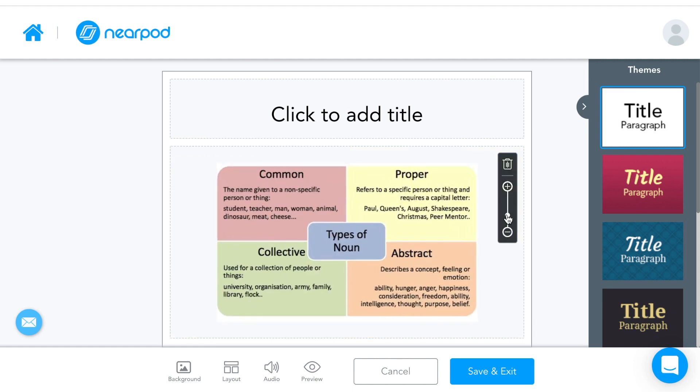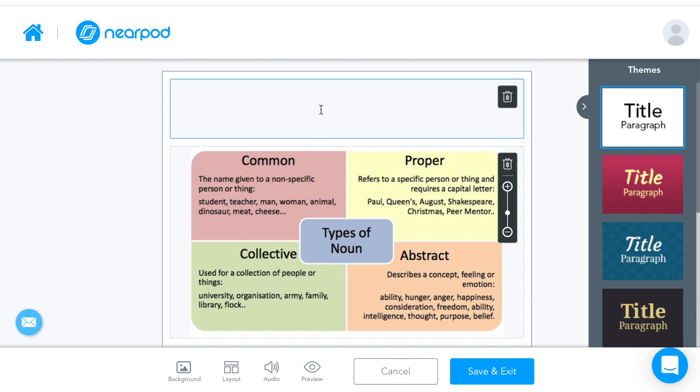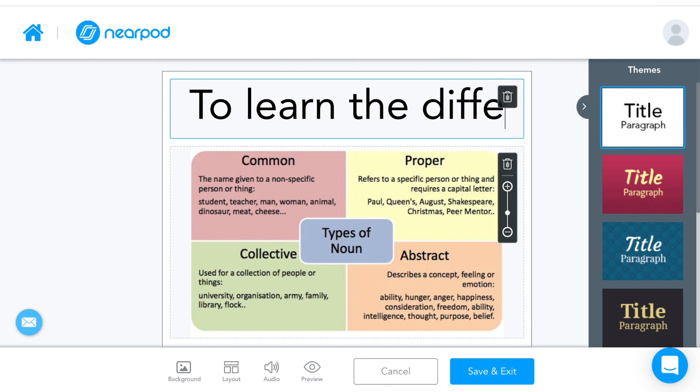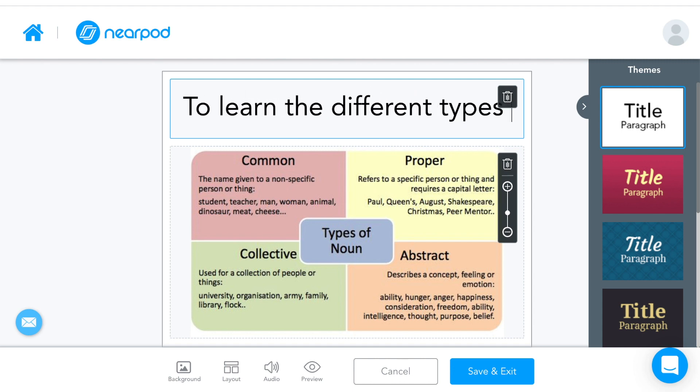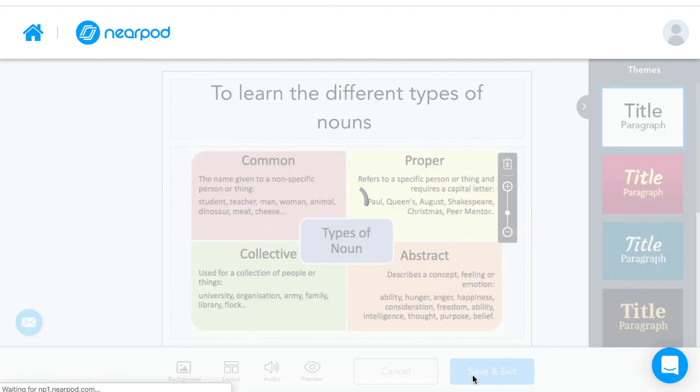So I want to teach them that there are different types of nouns. These are abstract, these are proper, these are common and these are collective. So the objective is to learn the different types of nouns. Okay and that's it. That's your first slide done.